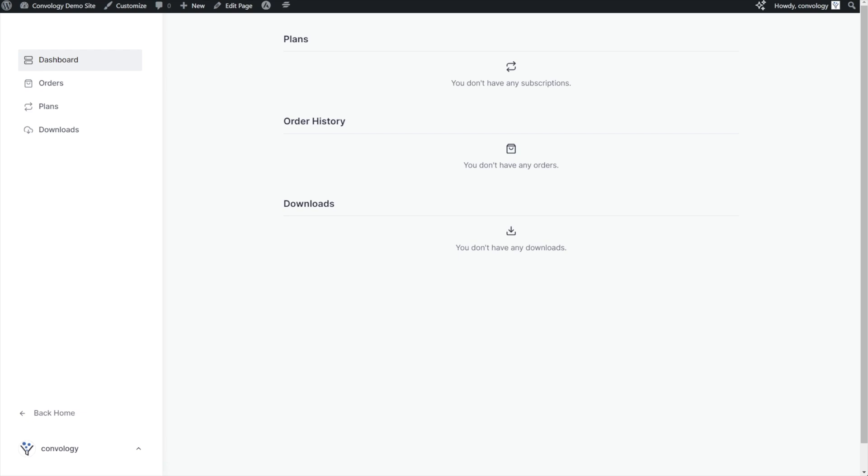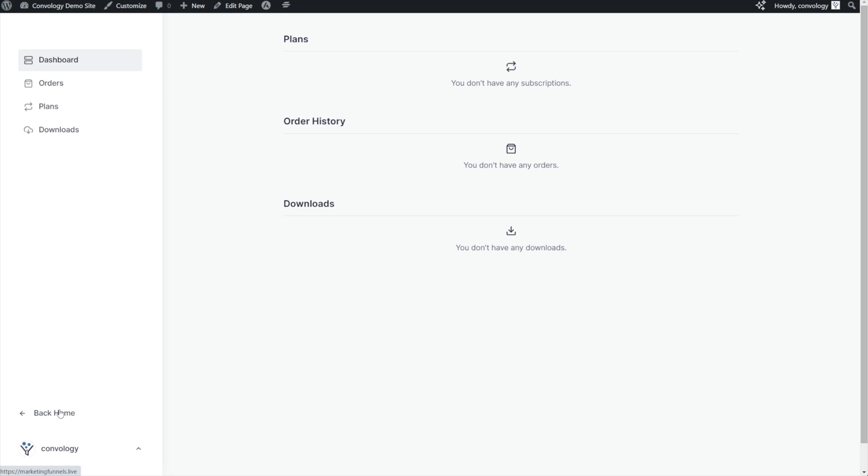Okay, really quick and simple tutorial for you. If you want to edit where your back home button goes to inside of your SureCart members dashboard, that's that button down here in the bottom left, you can update this by adding a simple function into your theme's functions.php file.